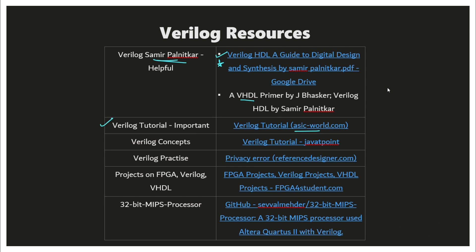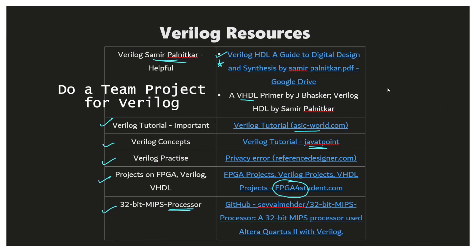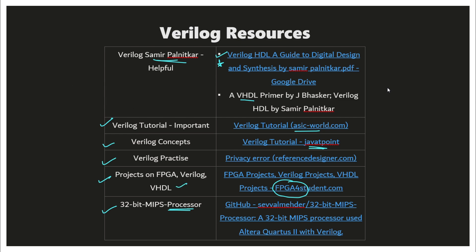For Verilog concepts, you can focus on Javapoint Verilog tutorials and practice different questions from various websites. This is one example of a project that you can do. There are different websites which contain Verilog projects — you can look into them. There is a website called FPGA for Students, which also contains good projects on Verilog and also different SDLs.